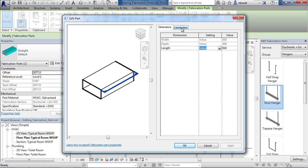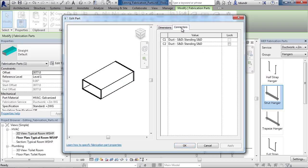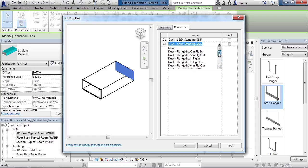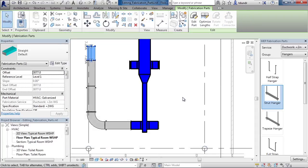You also have a tab for connectors. Again, depending upon the part, there may be more or less connectors. Here, you can change the end type of connector or the connector type on each end. You can also lock these. Click OK or cancel once you're done.